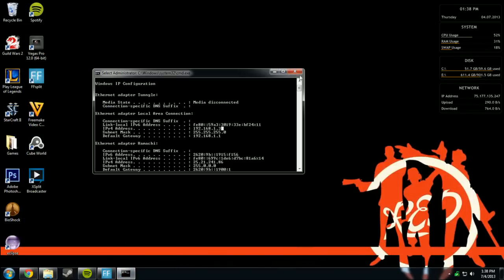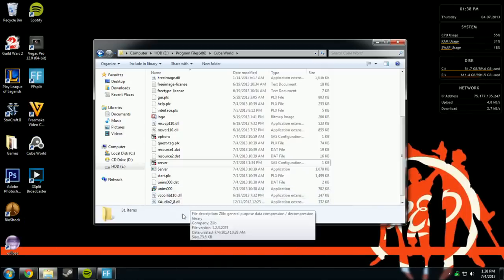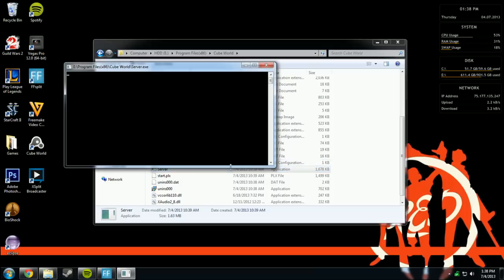Now we can exit out of that. Do we need this anymore? Let's start up the server, waiting for connection.